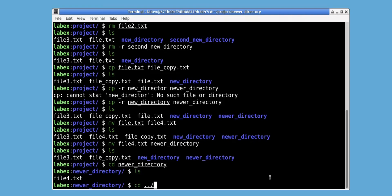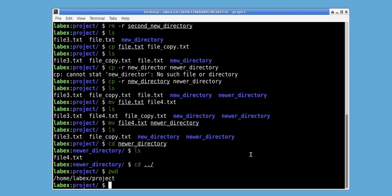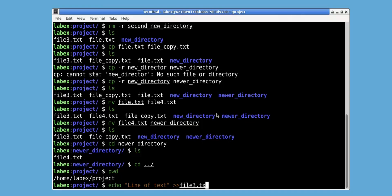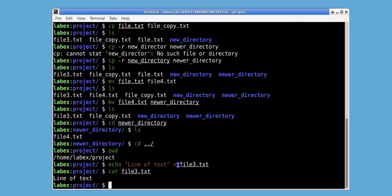Now let's cd back by providing the parent directory notation, and use pwd to print the working directory. Let's use echo with redirection. We use the echo command followed by the content to append, then the redirection operator followed by the file name, in this case file3.txt. Now let's use the cat command to display the content of file3.txt. We can see that the line of text that we appended using echo with redirection has been successfully appended to file3.txt.